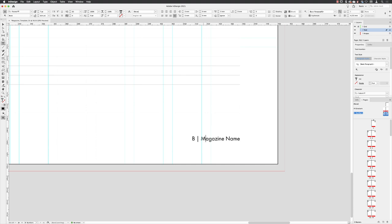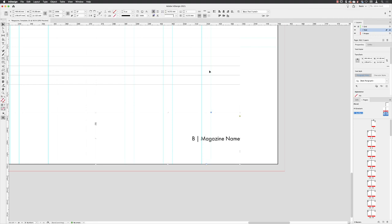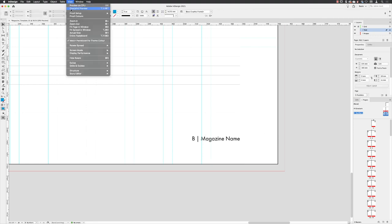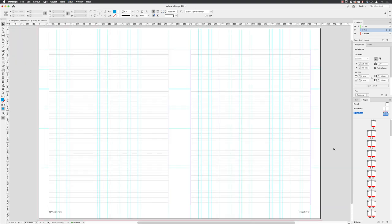And just drag that into position, like so. Notice if I double left-click in that text, because it's set to a line away from spine, it works well on the right-hand side page as well. Hit the escape key and then go to view, fit spread in window. And there we go.